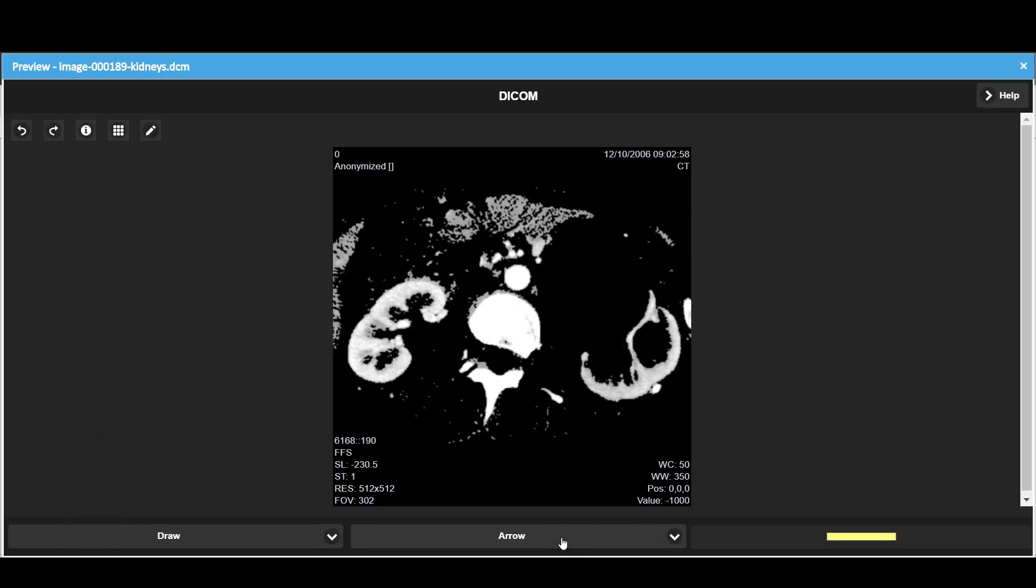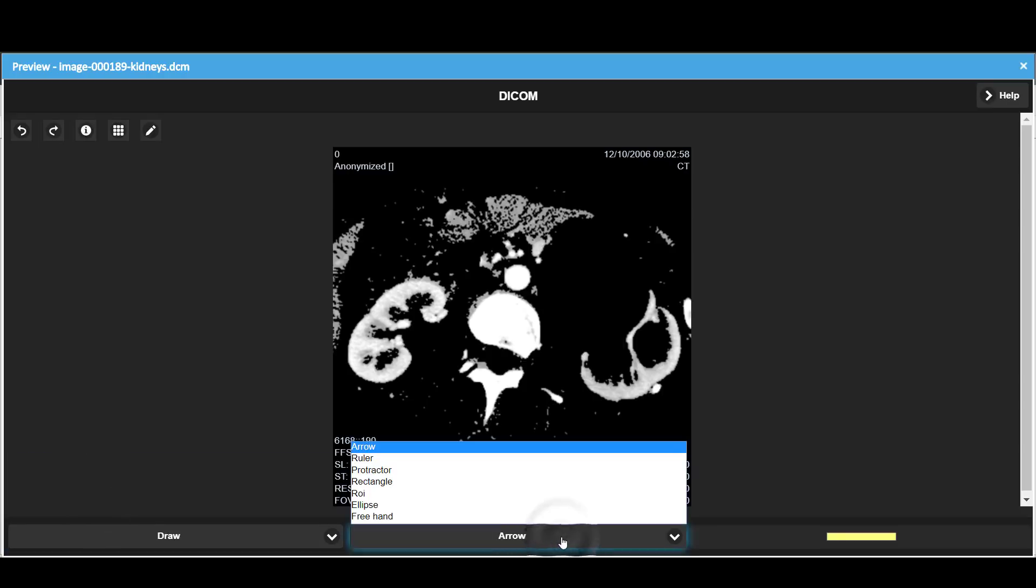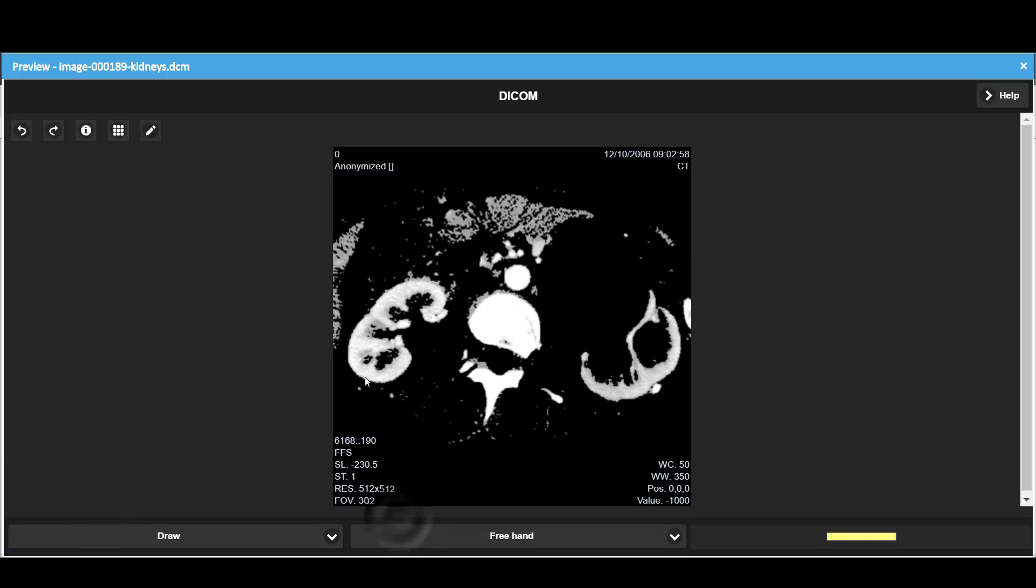Here, we use the freehand drawing to draw an outline.